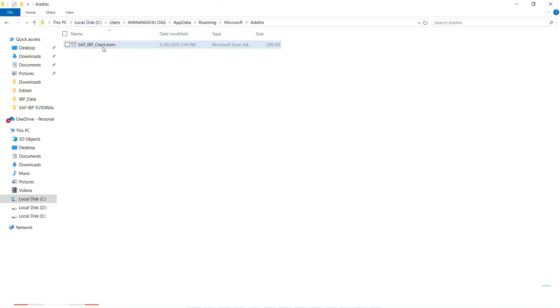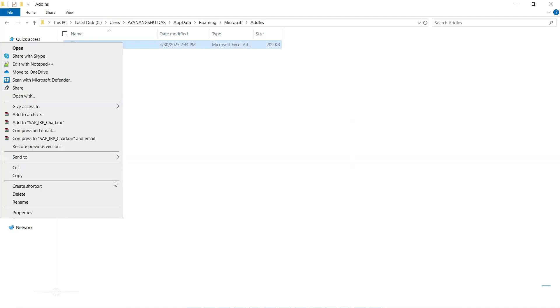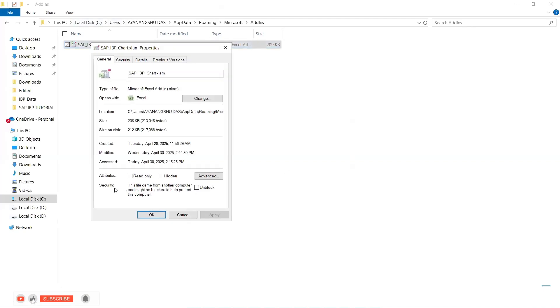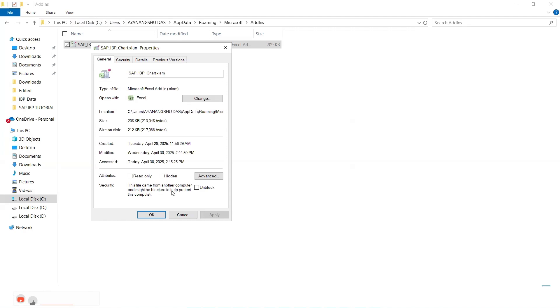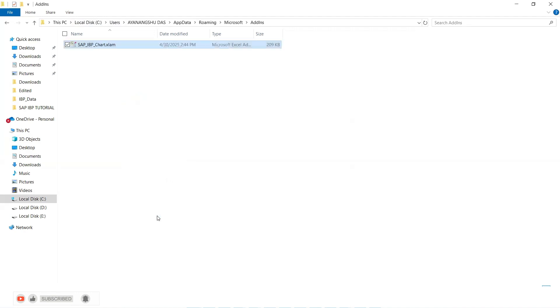So what we should first check is once we override this file, we should go to properties and in properties, what happens is that since we have downloaded it from internet, there is a security which says that this file came from another source and that's why it might be blocked. So what you should ensure is that you unblock it and apply.